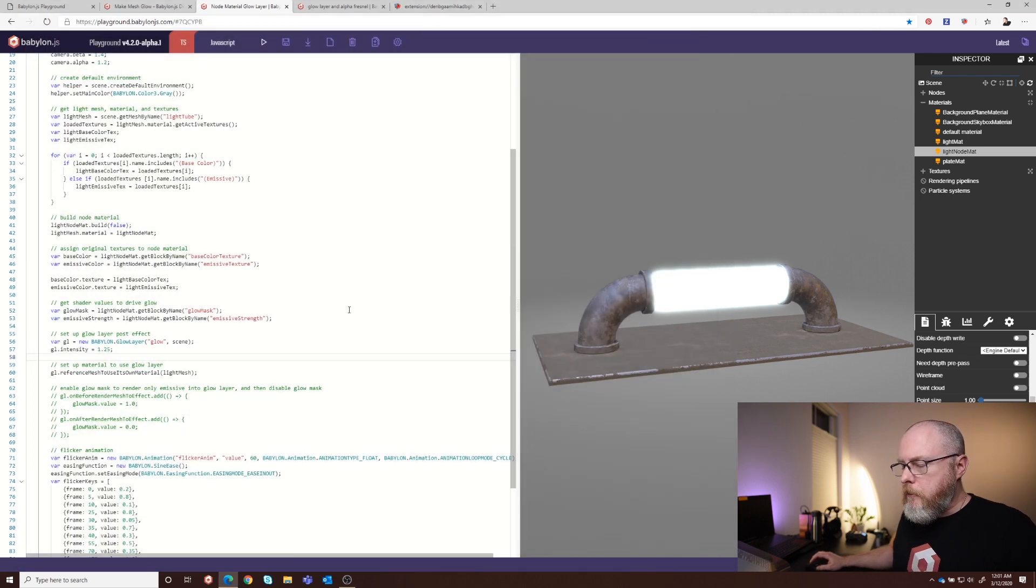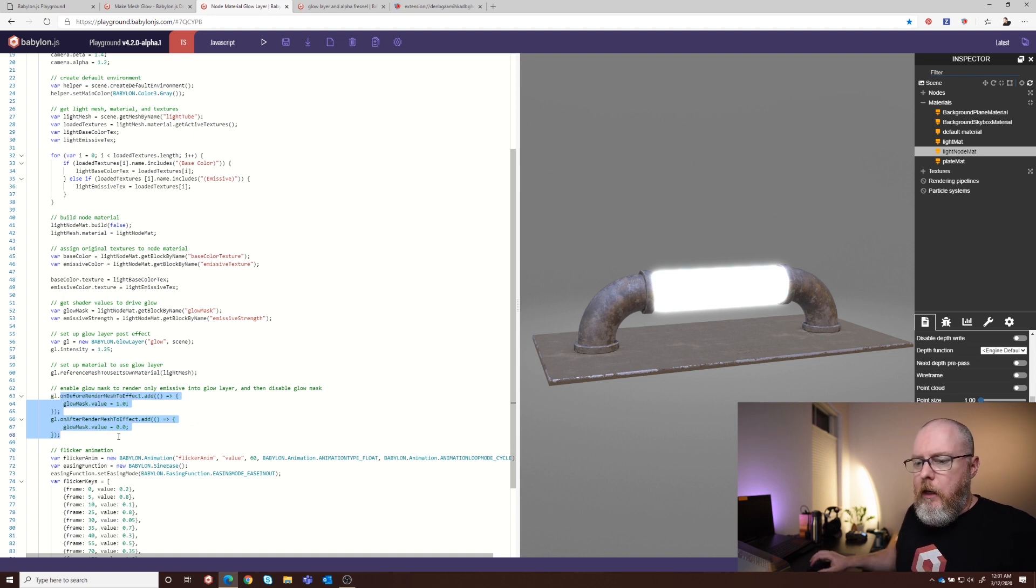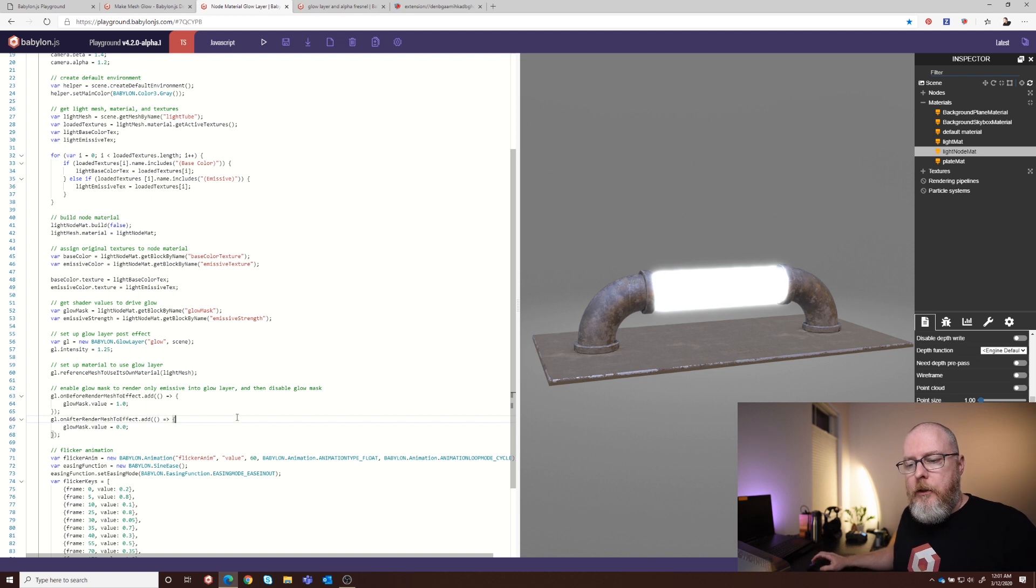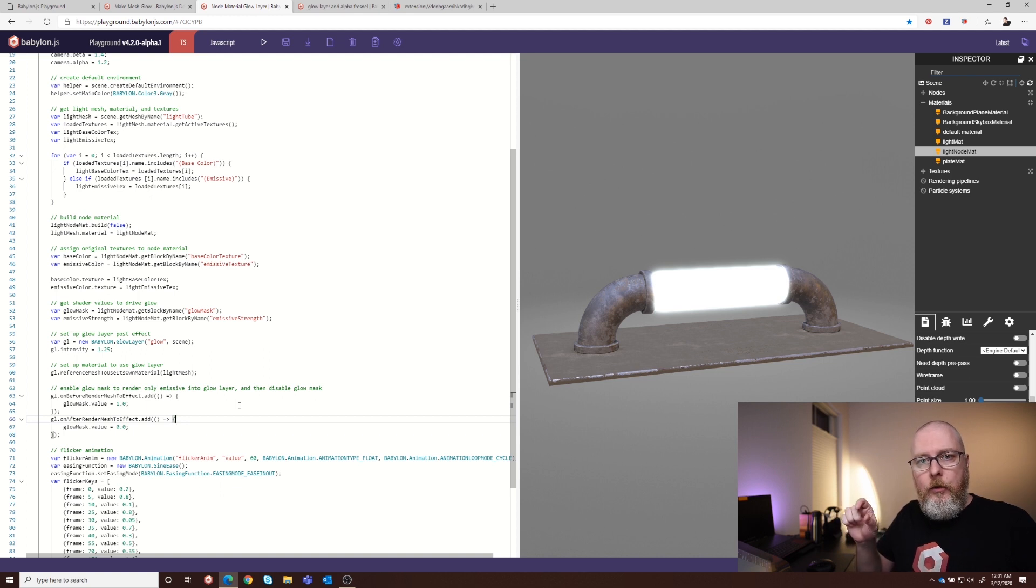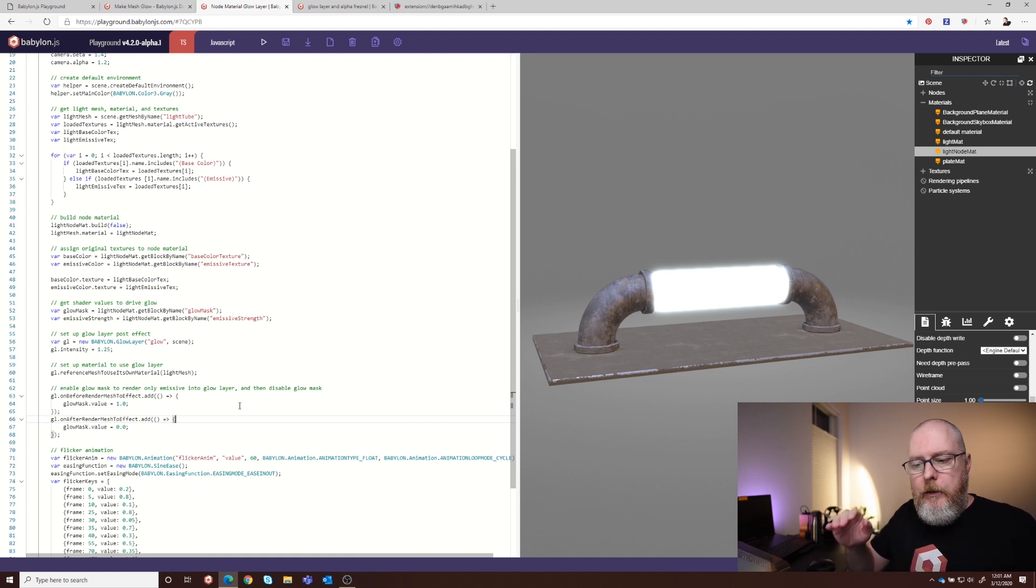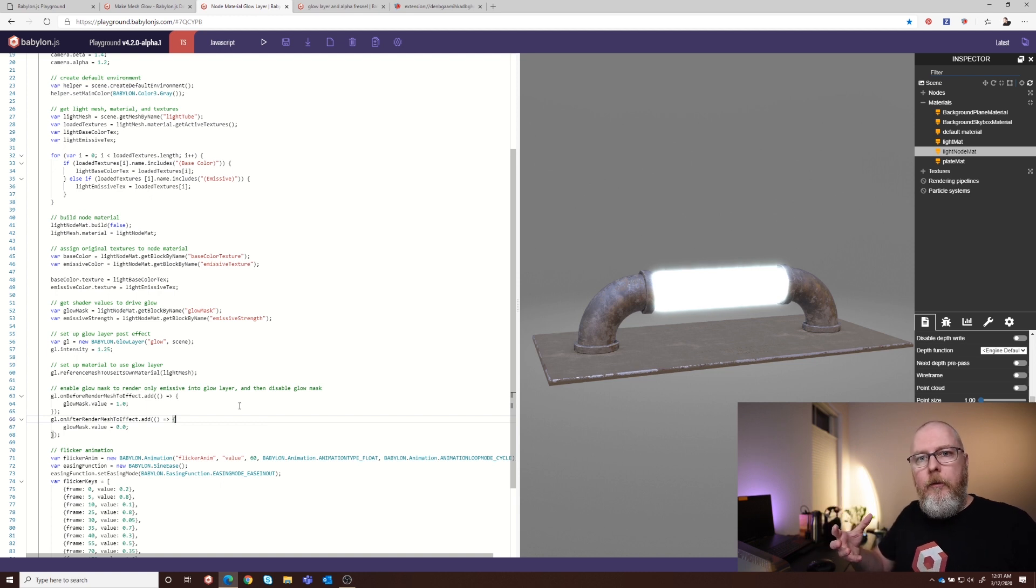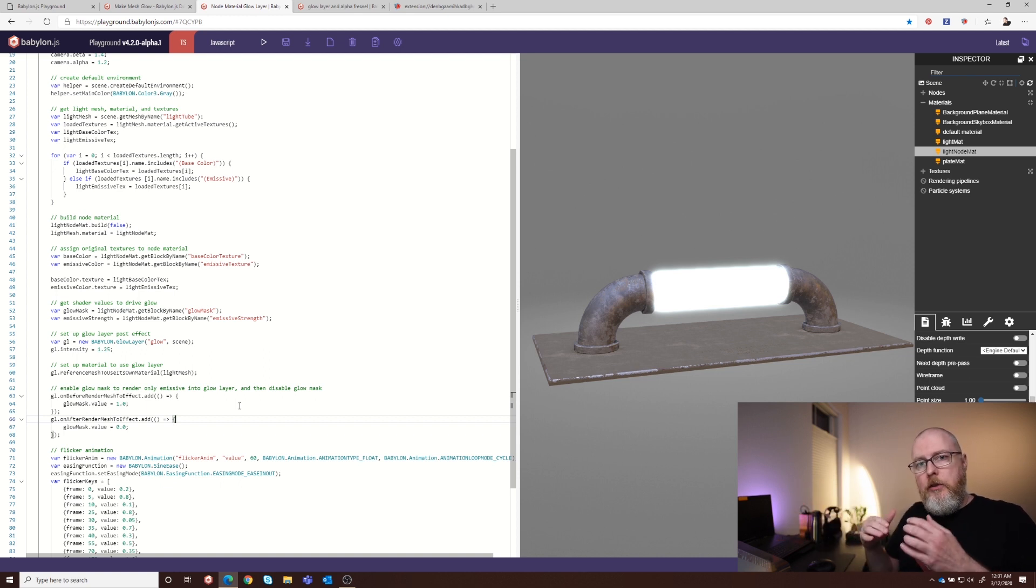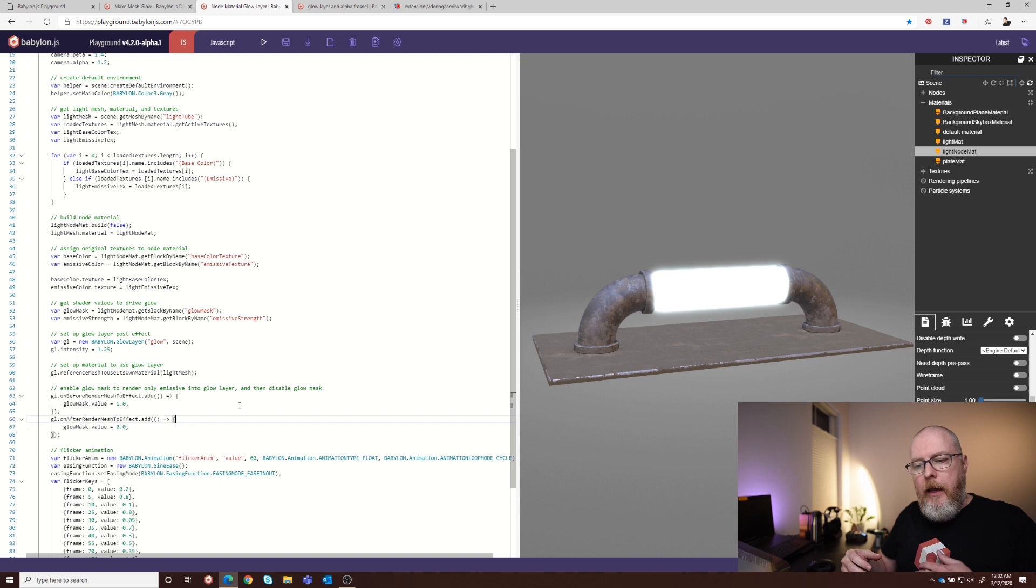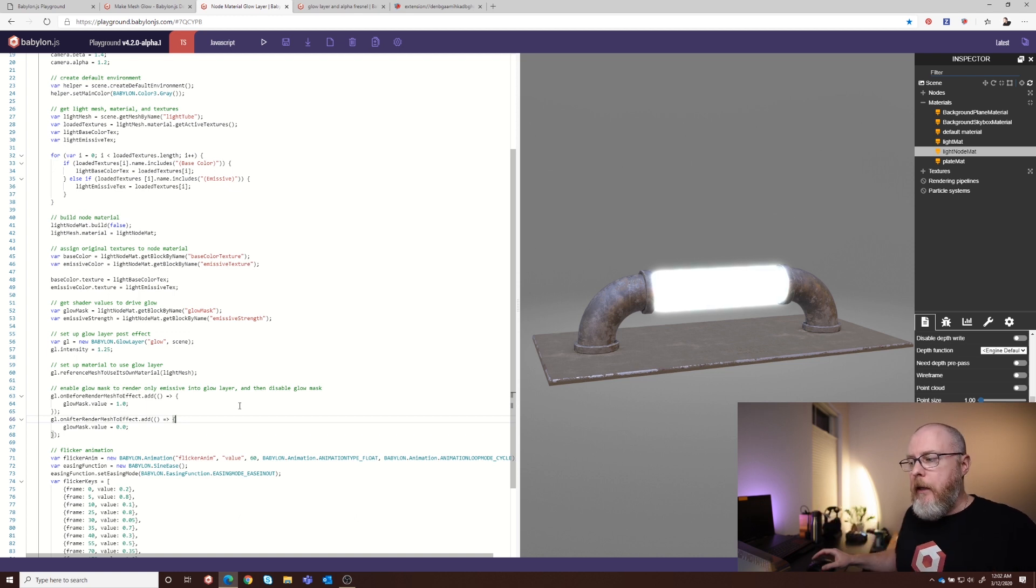So let me close that down and then come back to the code because this next bit is where we control the glow mask. And so we have two functions here. We have the on before render mesh to effect, which is the glow layer, where we set the glow mask value from the shader to one. And so that gives us just the emission and black everywhere else. And then the next part is the on after render mesh to effect, which is post glow effect or glow layer effects. And so then we set the glow mask back to zero. So we're showing the base color. So that's how we're doing those two steps. First isolate for the glow layer with on before render mesh to effect by setting our glow mask to one. And then on after render mesh effect, we go back to zero for a glow mask. And then that shows just the base color. And then the glow layer is then able to composite them successfully.